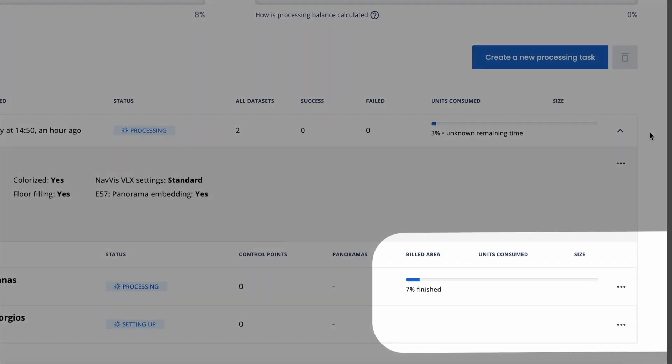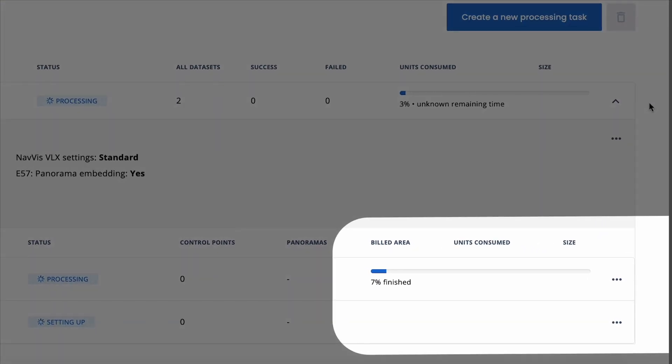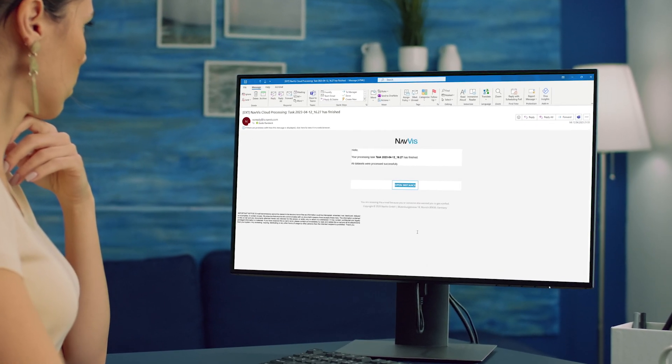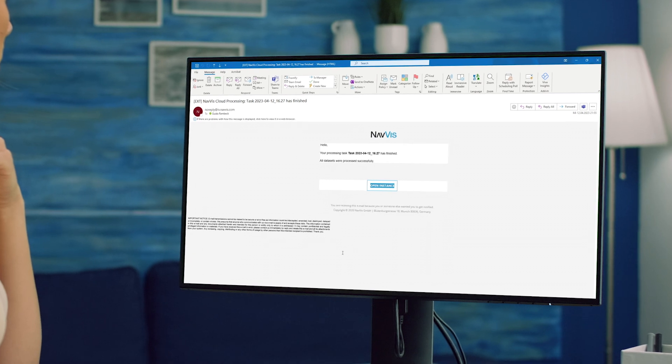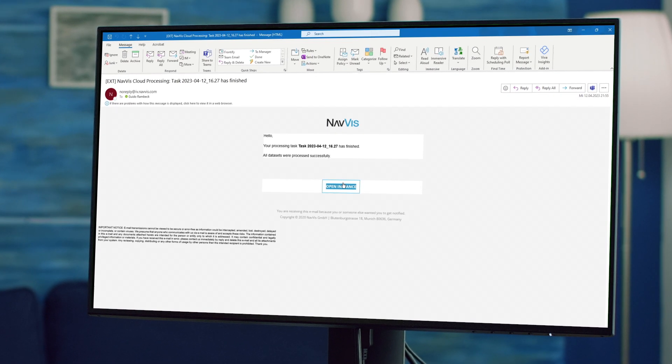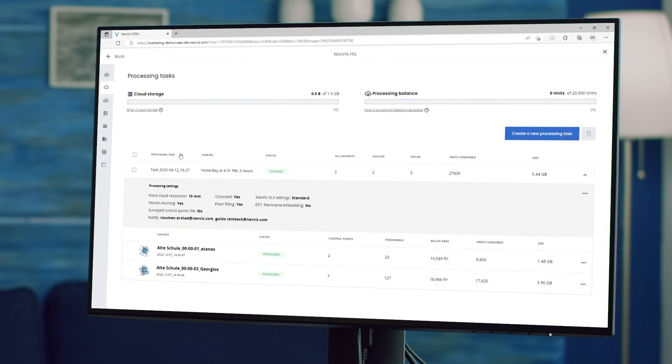A live progress bar will display the status of each task, so you'll know exactly when they're done. No need to keep checking the status of your processing tasks if you're busy. We'll simply notify the right people.